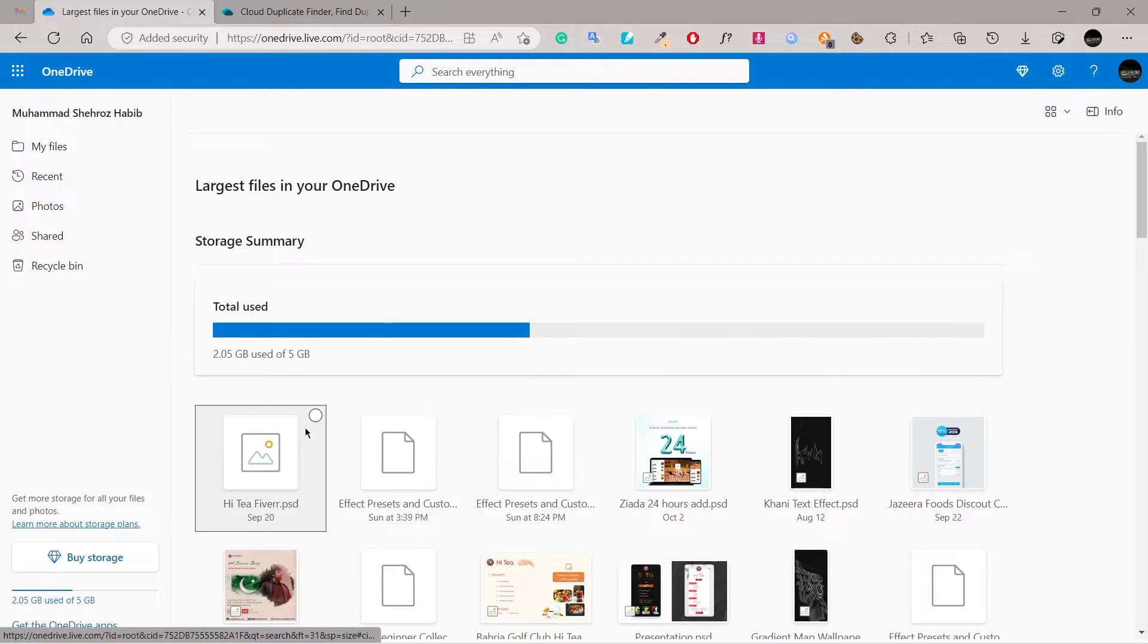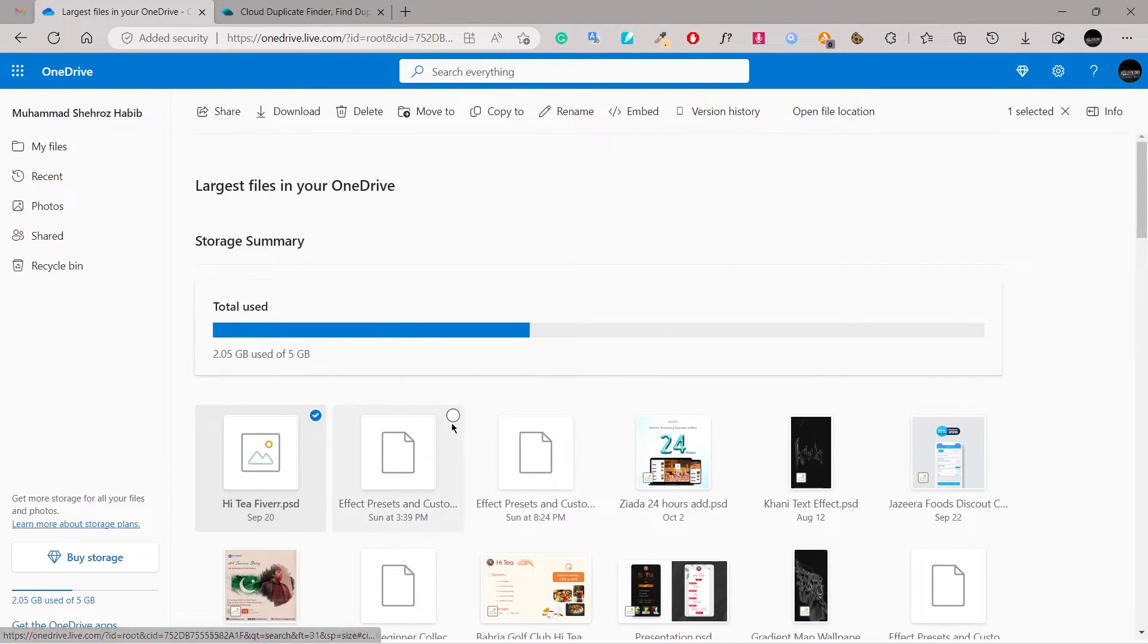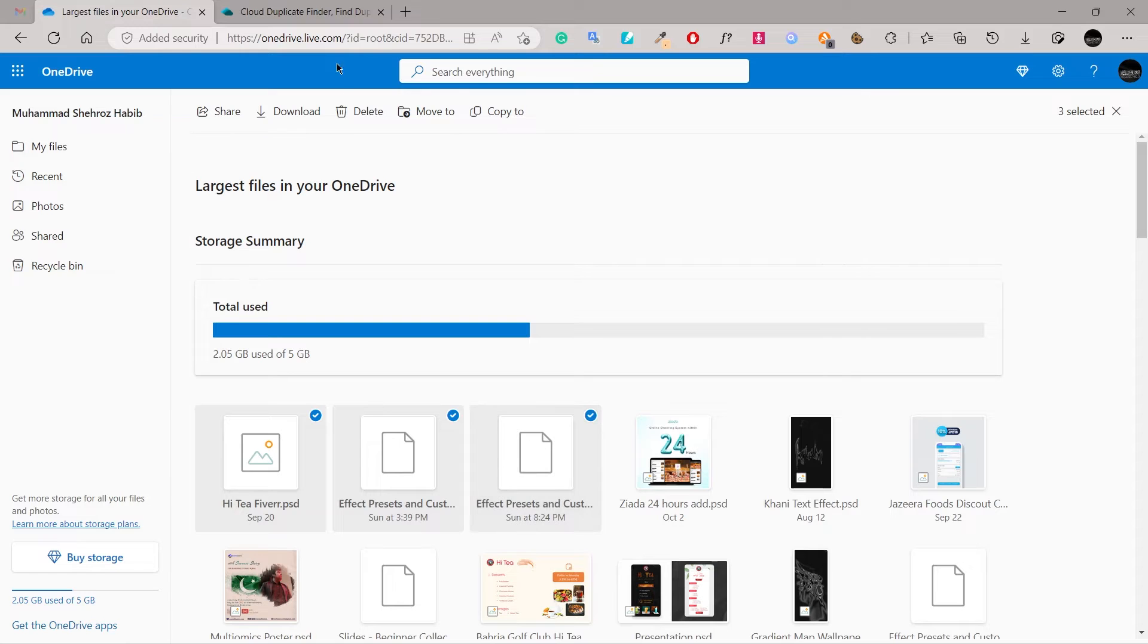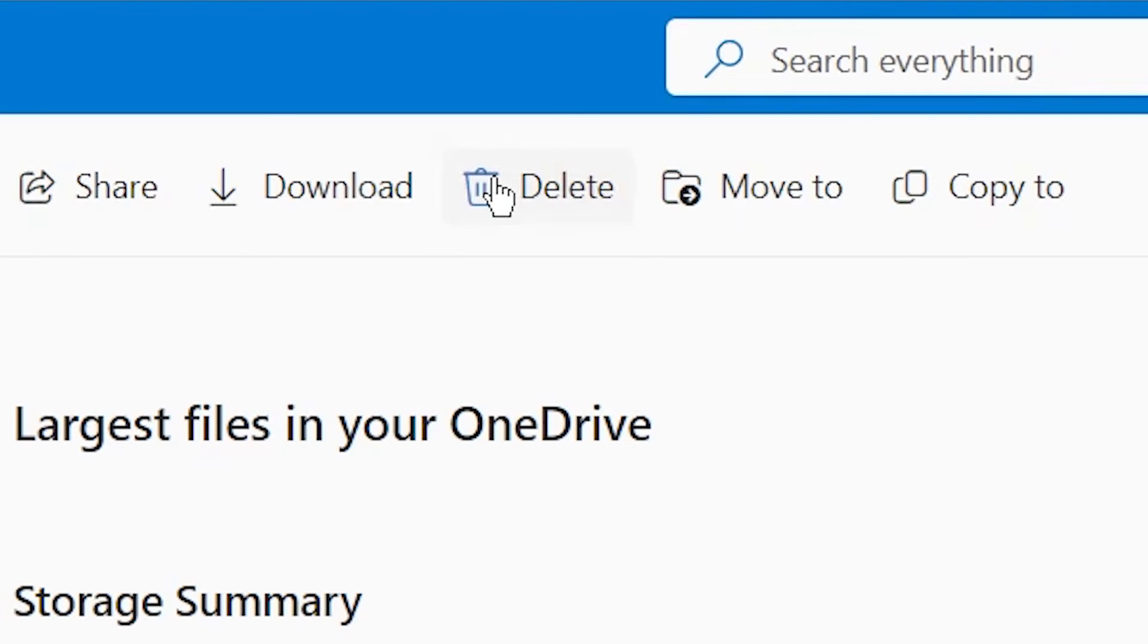OneDrive will show all large files in your account. Delete all files you don't need.